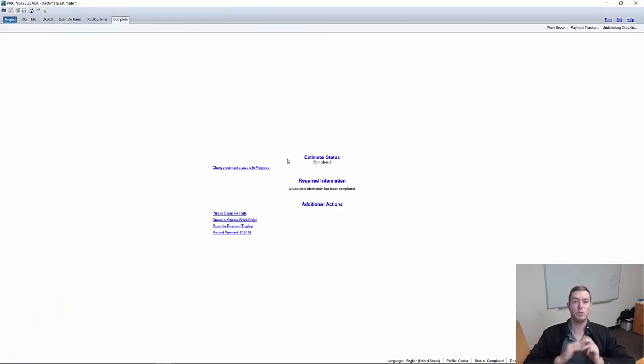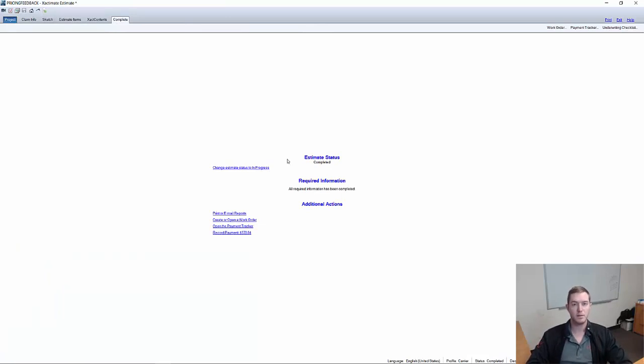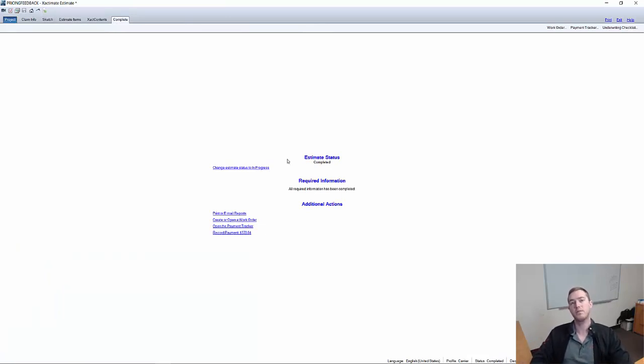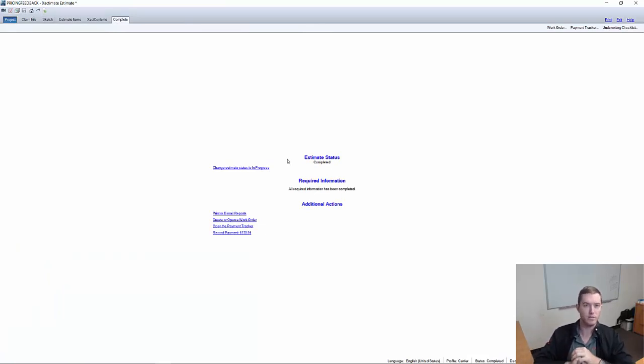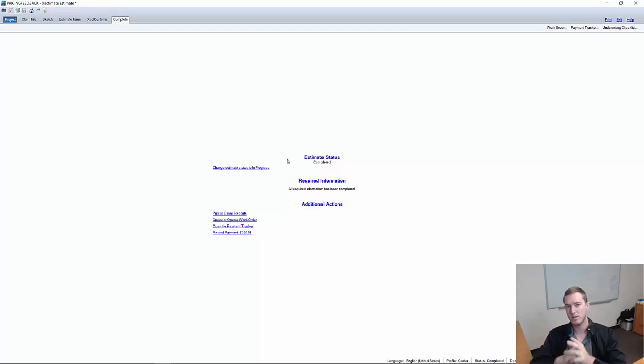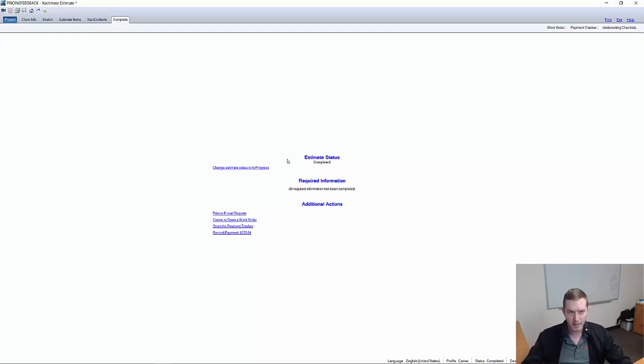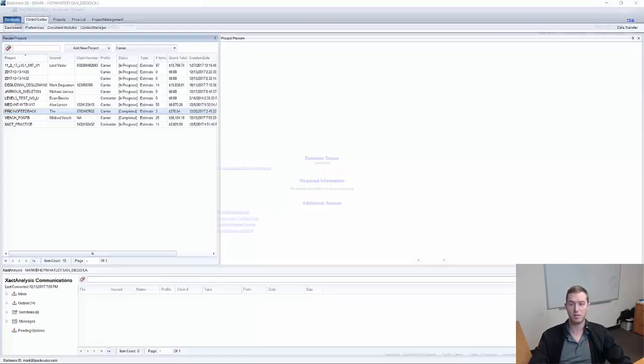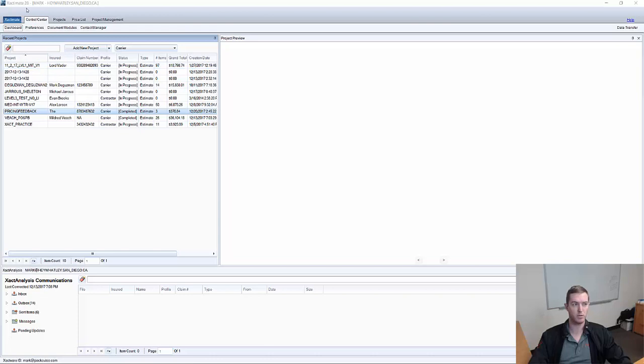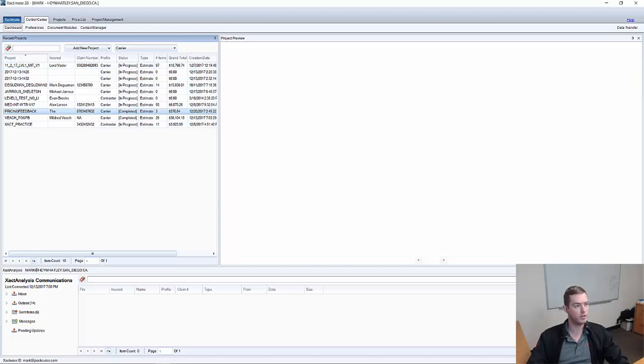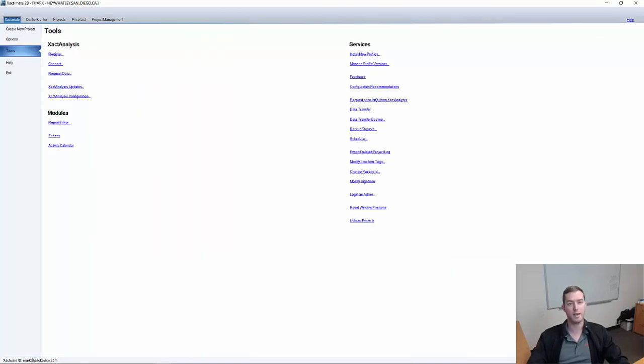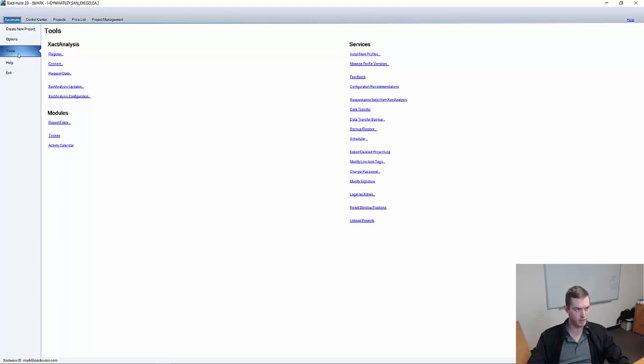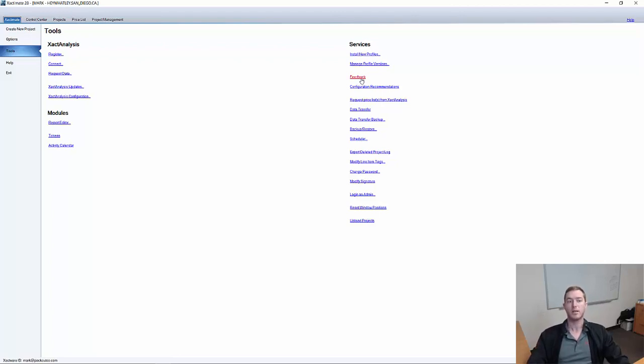So you might think now, cool, I have submitted complete on my estimate. Now it's done. I've given my pricing feedback to Xactimate. I used my custom price list. They should be getting this information. Not exactly. Come back here to enclose, exit, up in the top right, this project. Now we're back in the main Xactimate 28 window. We're going to go to the Xactimate tab in the top left and go down to tools, which you've seen I already had pre-selected. And under services, you'll see feedback.